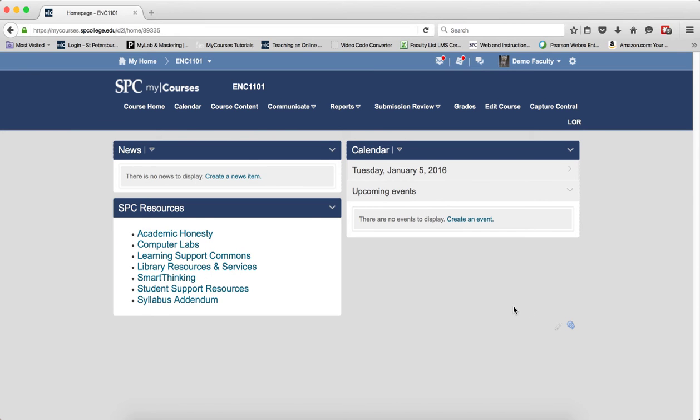If you teach from a standard course that uses Pearson content, you need to follow the steps below to copy the standard course content into your blank shell, and you must do this every semester.